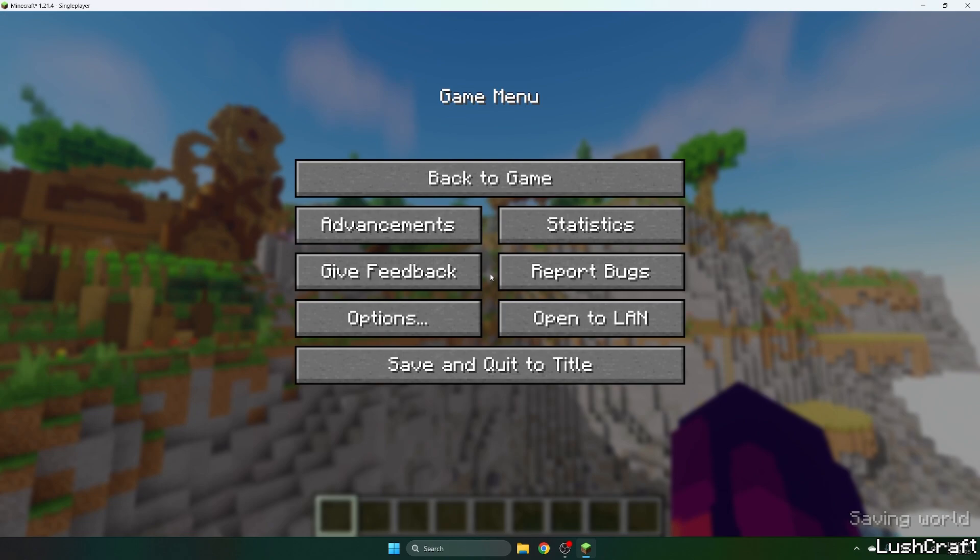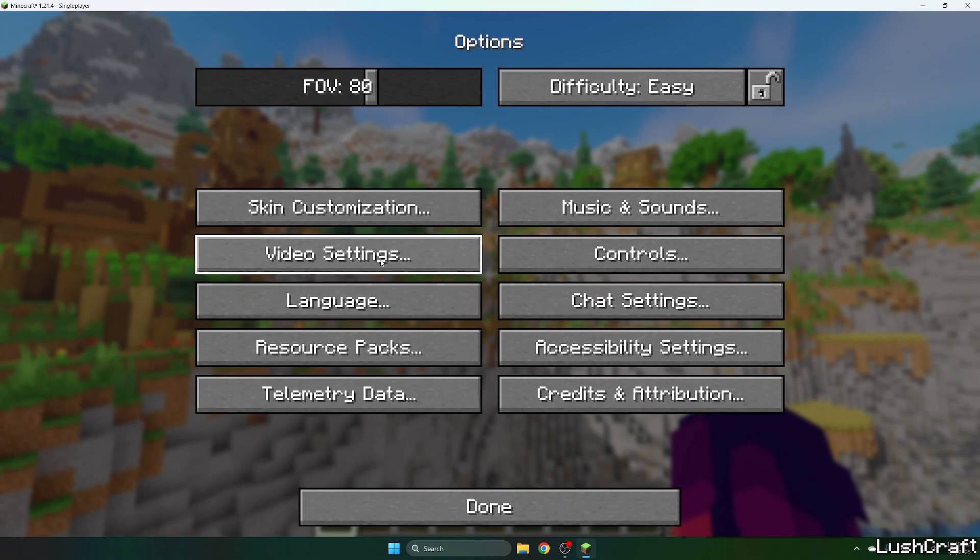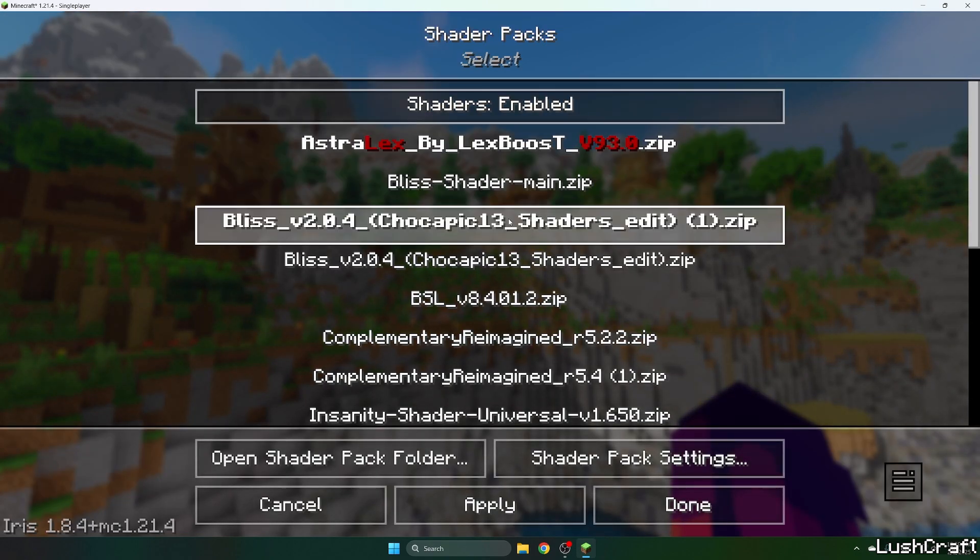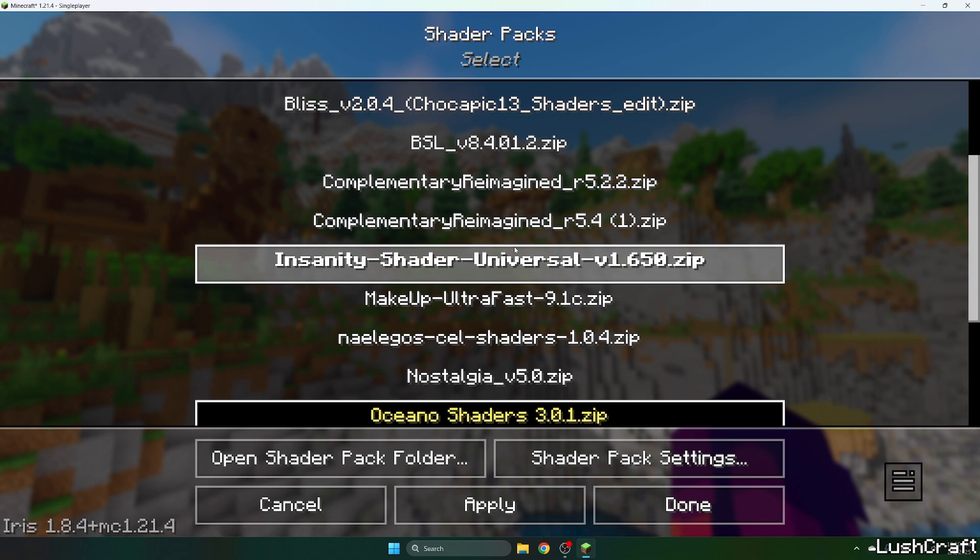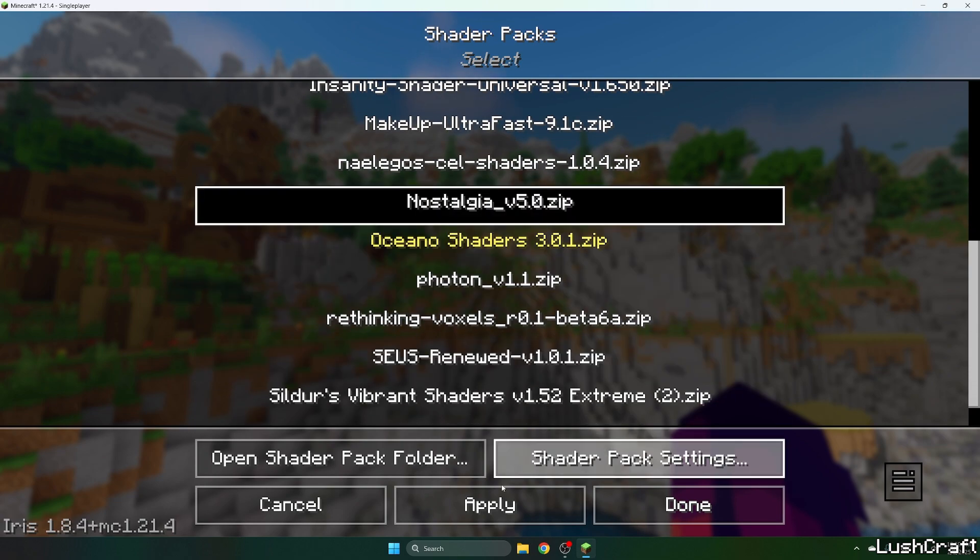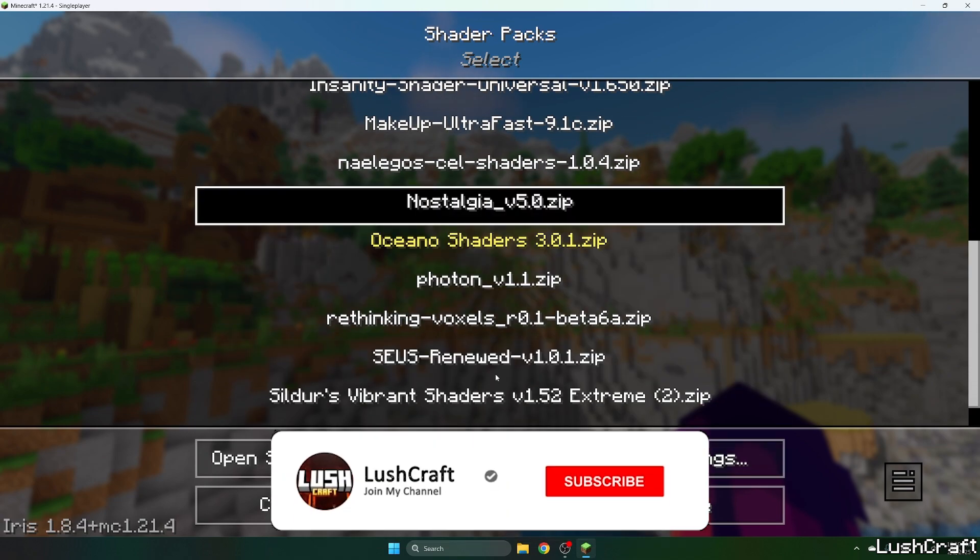And now hit escape, options, video settings, go to the shader packs and find the Nostalgia shader, click on that and hit apply.